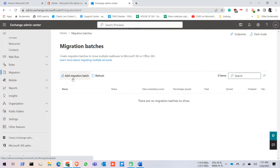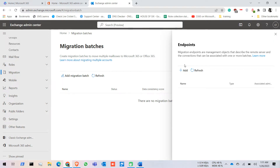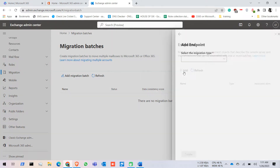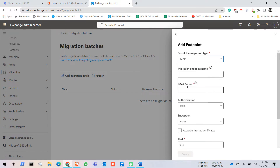In Migration we find an option called Add Migration Batch, but before we add any migration batch we click on Endpoints. We need to create the endpoints by clicking on Add, and we select the migration type — we click on IMAP. So we are going to perform the IMAP migration here.